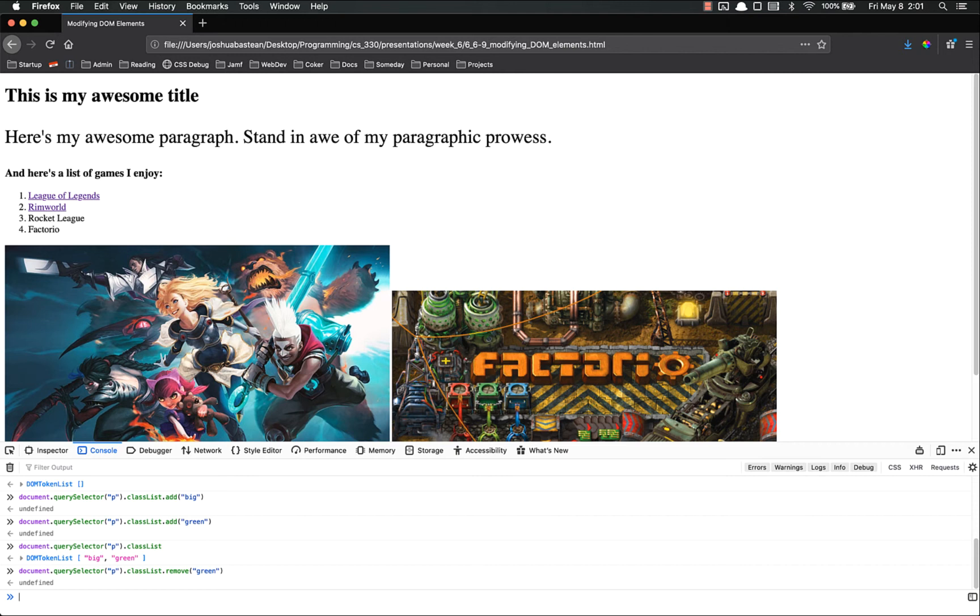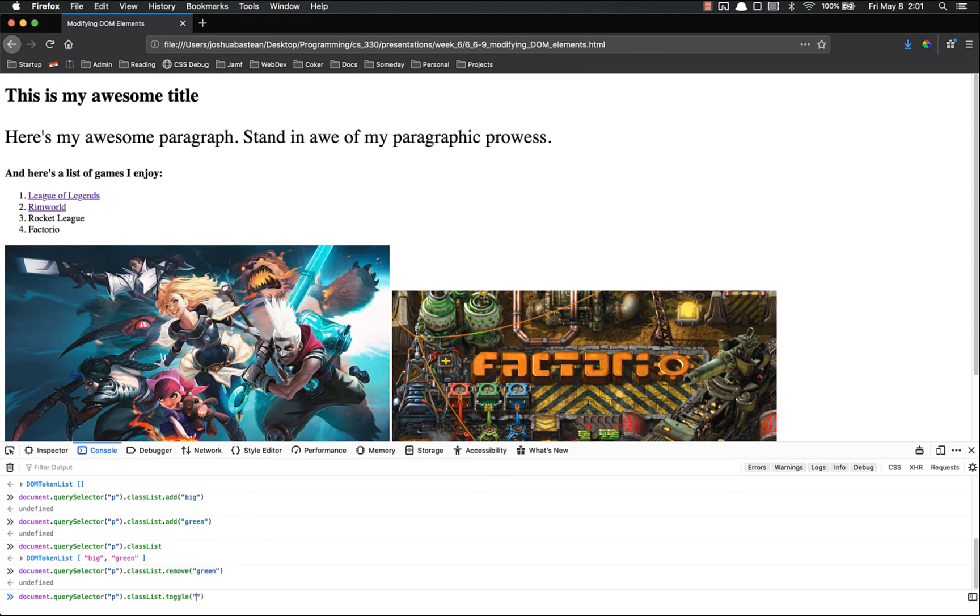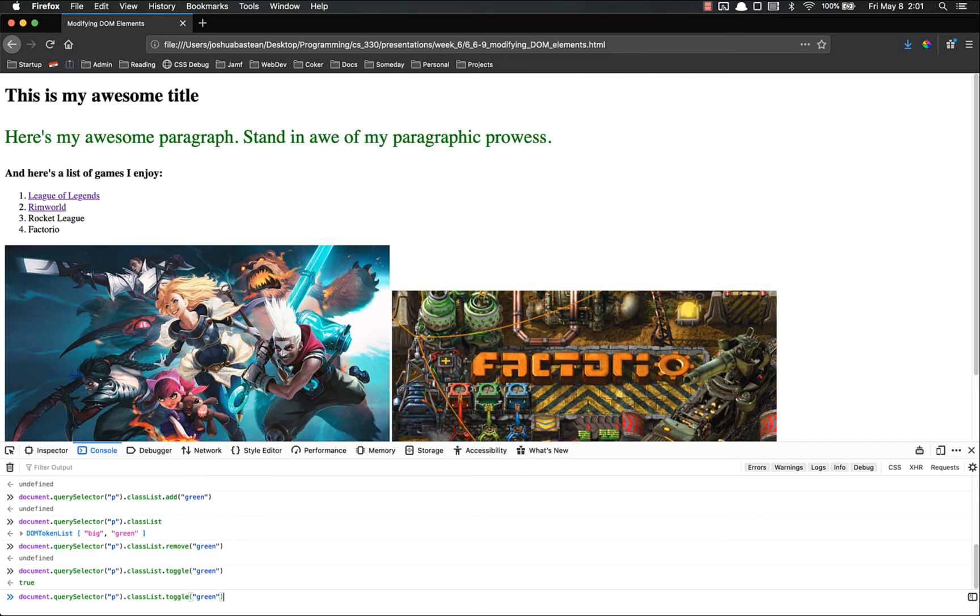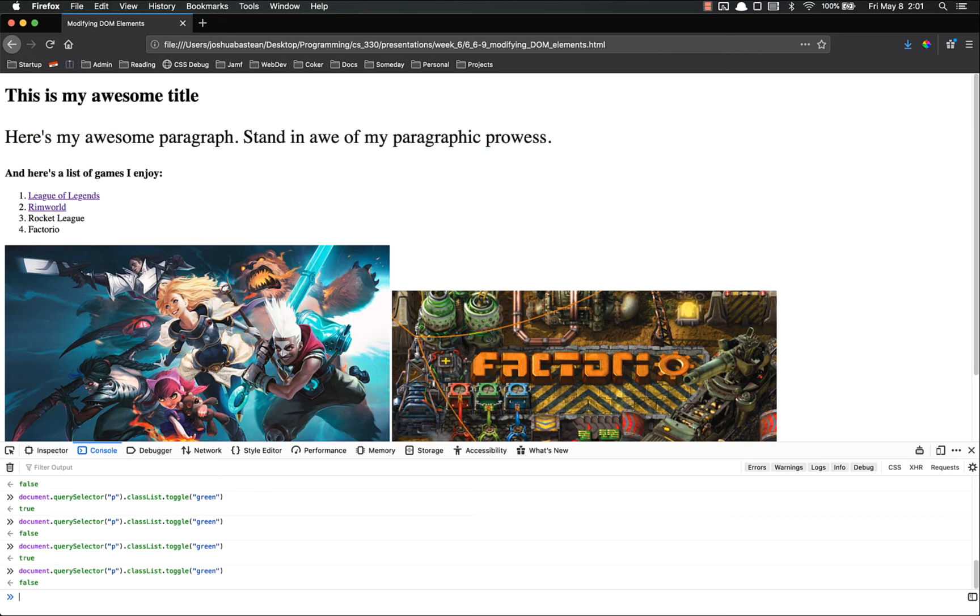There's add, there's remove, and there's also toggle, which does exactly what you think. Toggle green. If green's on there, it'll take it off. If it's not on there, it'll put it on. So if you've got something you just kind of toggle off and on, you can just do that forever. Toggle is super useful.